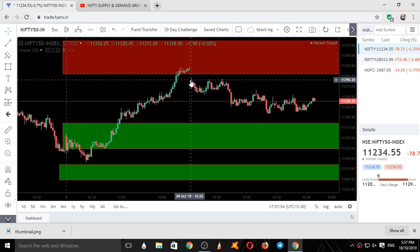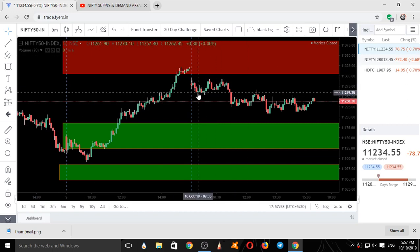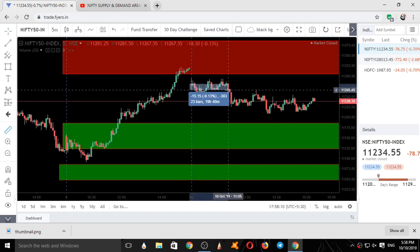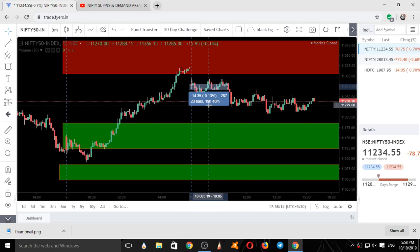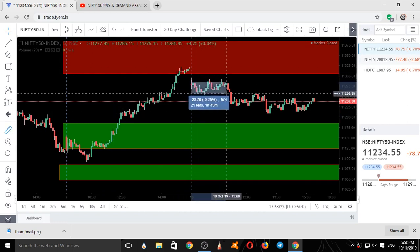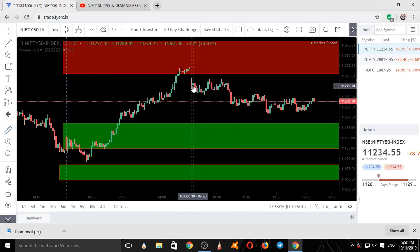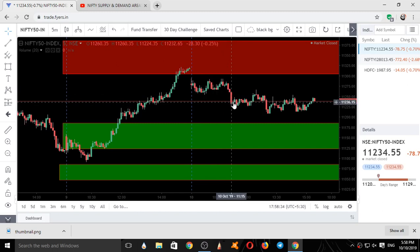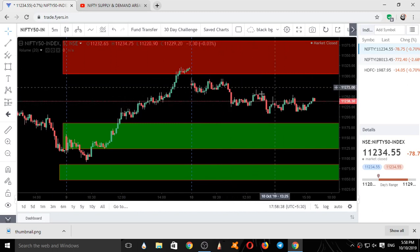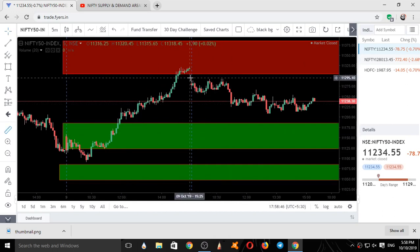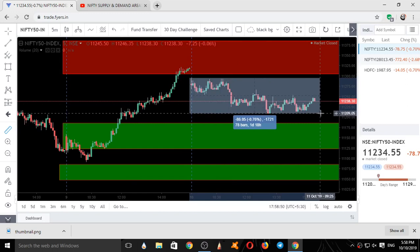After that we started consolidating. We consolidated for more than half a day — around 23 bars, approximately 1 hour to 2 hours. Once the consolidation was finished, we got a breakout of this low. We got a breakout, and again it started consolidating. So on the whole, Nifty was completely in a consolidation today. It neither went up nor went down. The total movement in Nifty for the entire day was around 86 points from high to low.